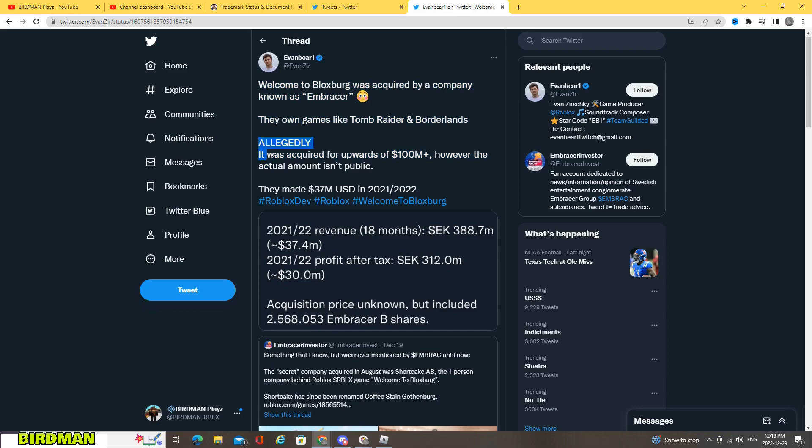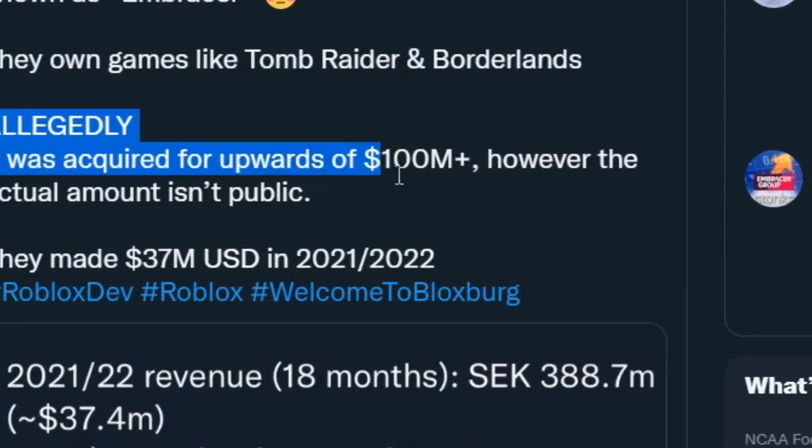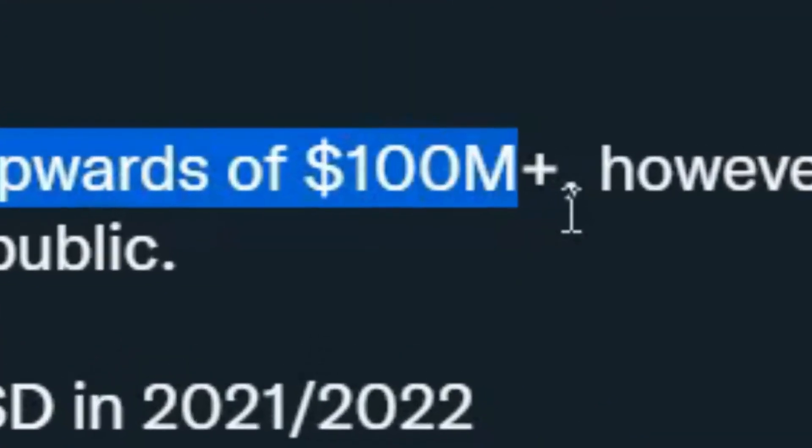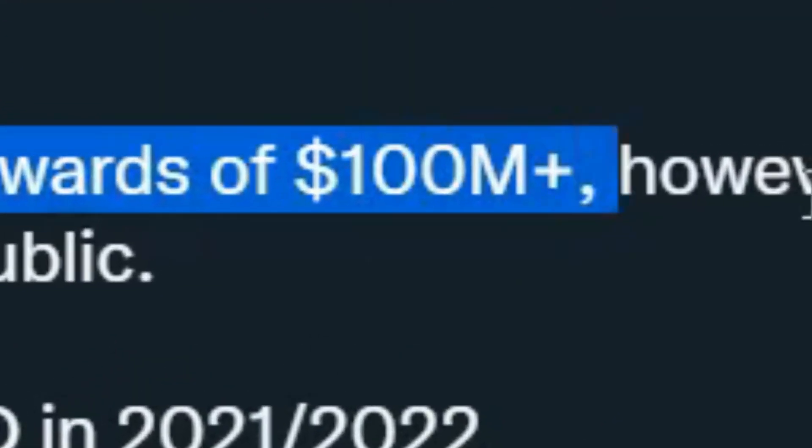Allegedly it was acquired for upwards of $100 million dollars. However, the actual amount isn't public. So this is really crazy because that's a lot for even just a Roblox game, but Blocksburg is really popular so I can see that.